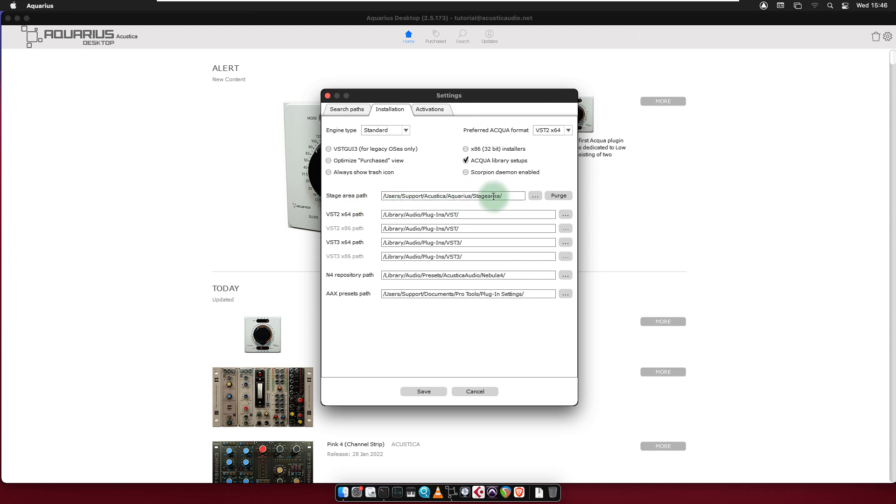The stage area is where Aquarius Desktop downloads and unzips the product files before installing them. When installing, reinstalling or updating a product that already has been downloaded, its files from the stage area are reused instead of being downloaded again. This way the installation process is much faster. You can purge the installation files also from here by clicking on the purge button.